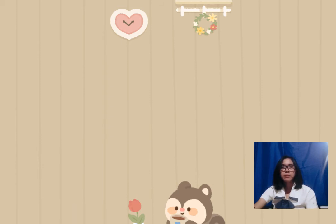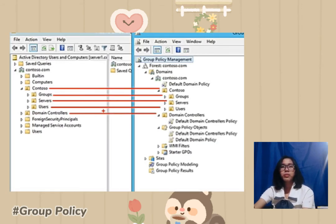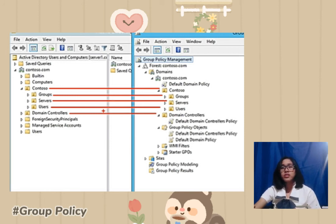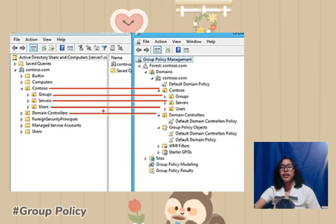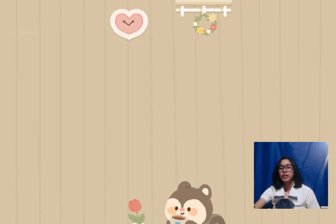The last topic is group policy. Group Policy Objects, or GPOs, may also be used by administrators to change a variety of security protocols and practices, such as limiting internet connection options, programs, and even screen time. When implemented effectively, group policies may help strengthen the security of users and PCs and guard against both insider and external threats.